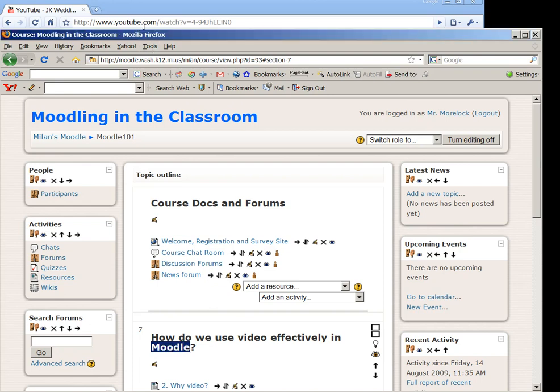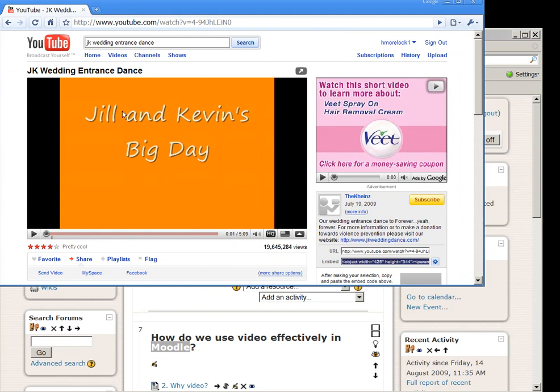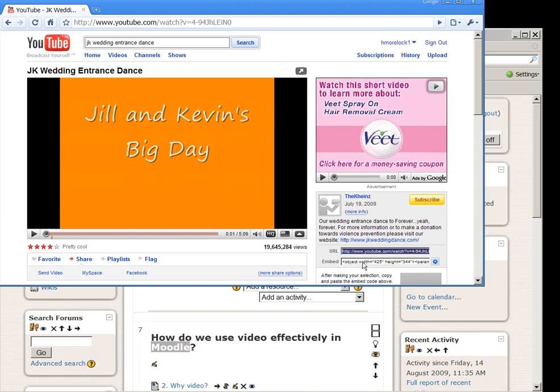Before we started, I found the JK Wedding entrance dance video on YouTube. In YouTube, we have a couple of options if we want to link to a video or embed an actual video in our webpages or presentations. The first option here is to choose the URL. If I choose the URL option, I could make a link in Moodle directly to the YouTube site that has this video.